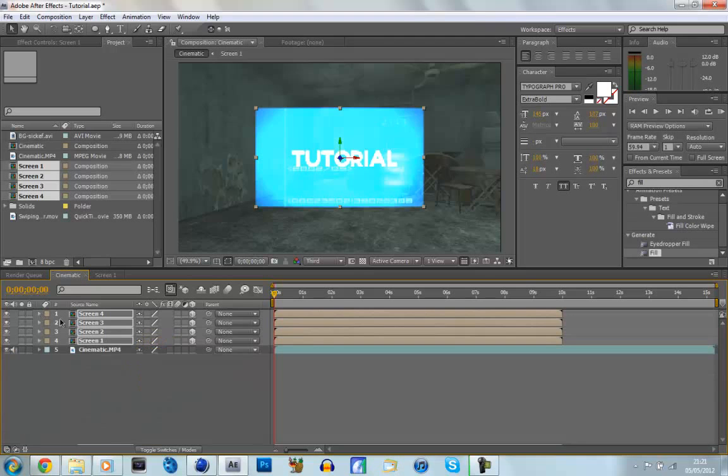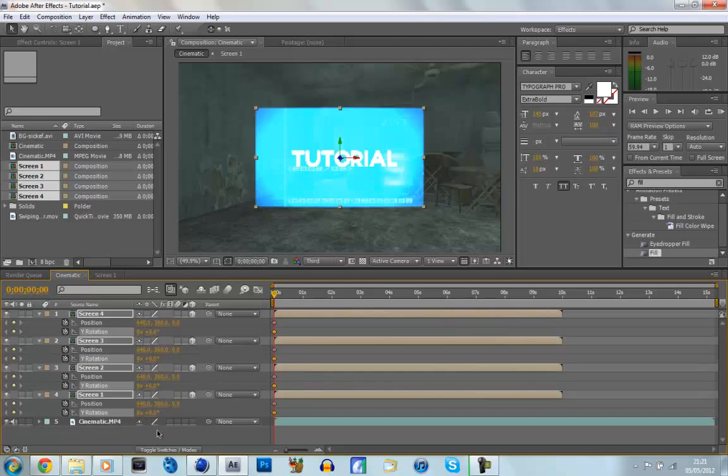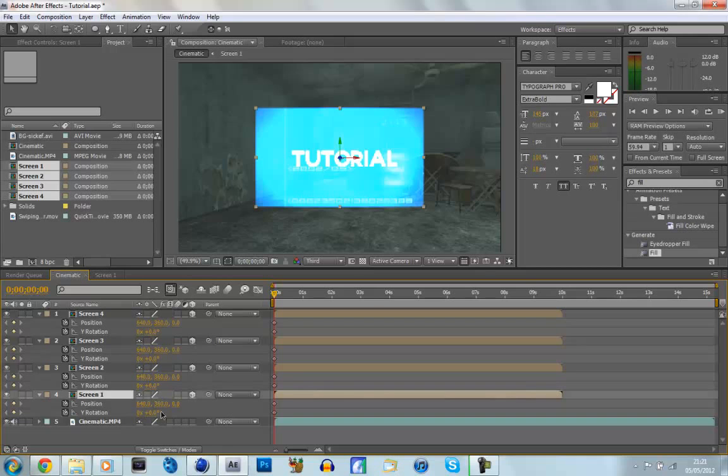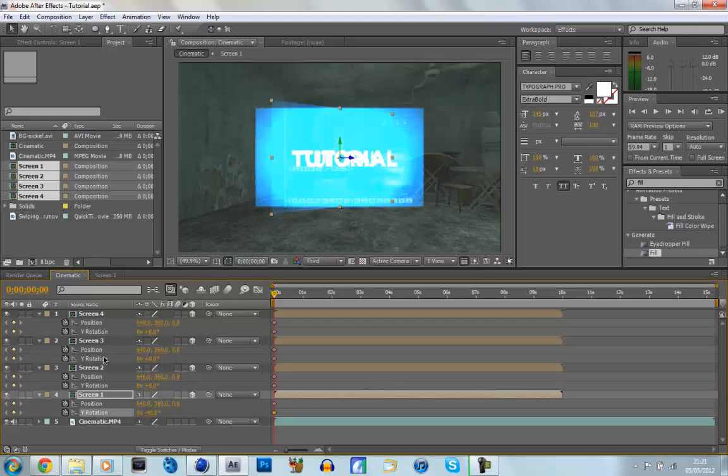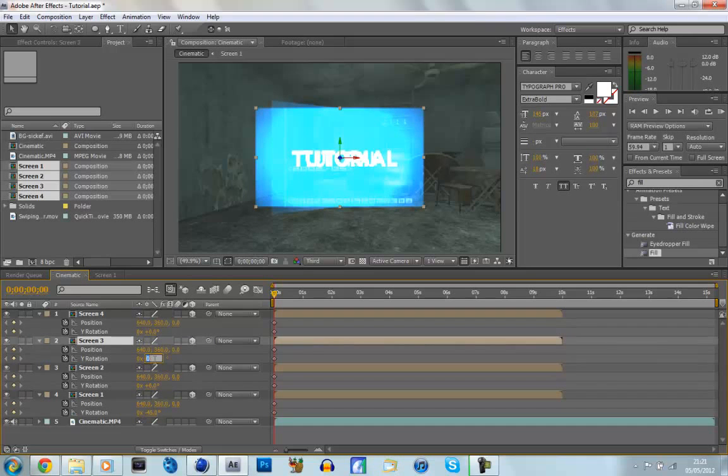Now if we close all of these up, and just click U to get up our keyframes, we're now going to just position the screen so that we get the panoramic feel that we're looking for. So screen one, we're going to go to the Y rotation and make it minus 45. Screen two, we can leave it how it is. Screen three, we're going to make it plus 45, so positive.